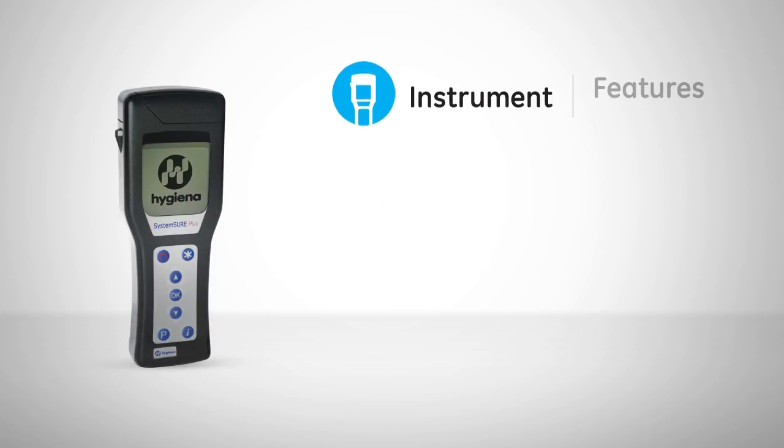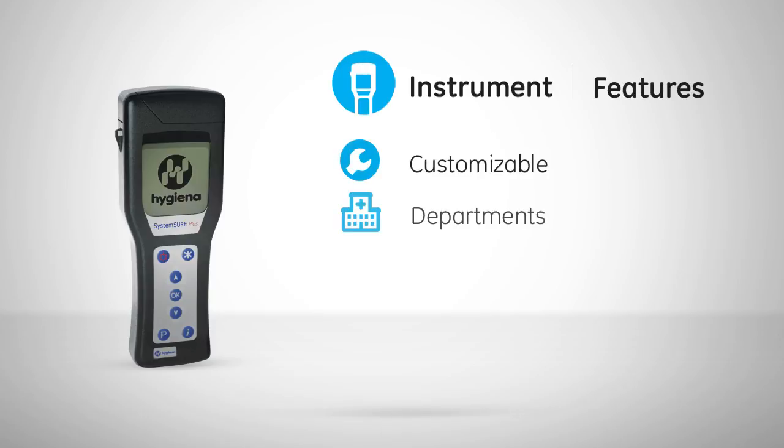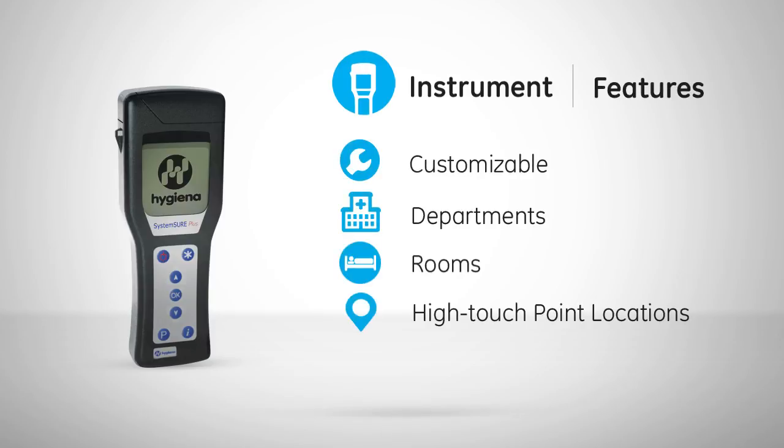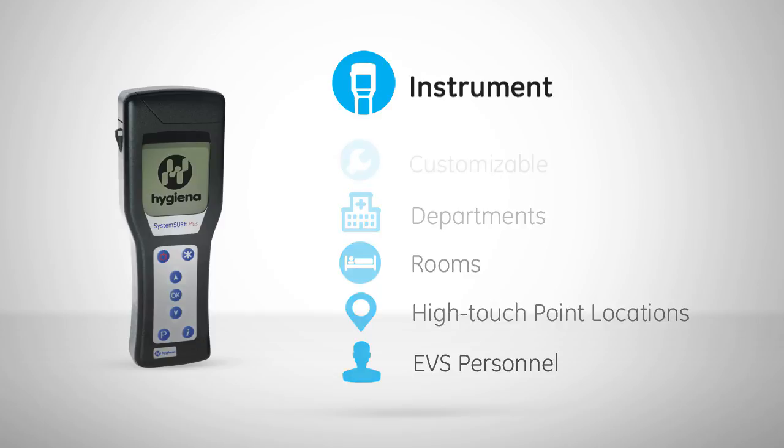Customize your SystemSure Plus by programming departments, rooms, high touch point locations, and users responsible for cleaning, such as EVS personnel, directly onto your system.